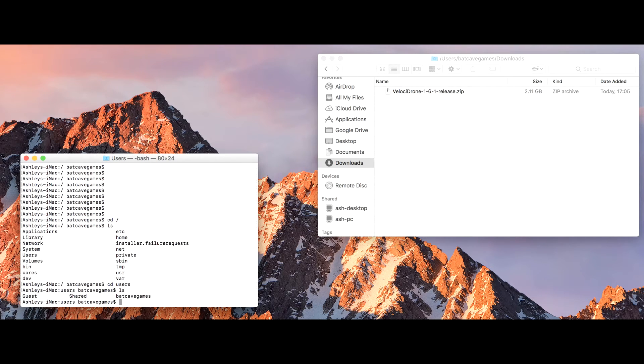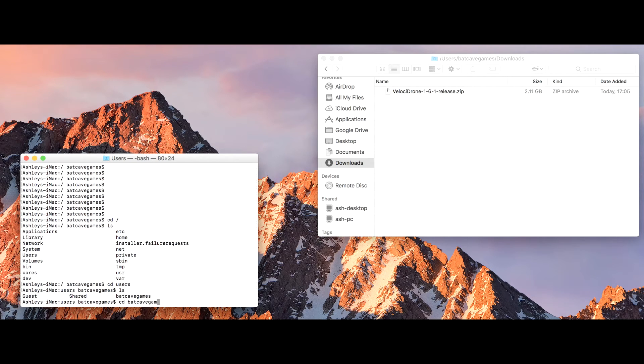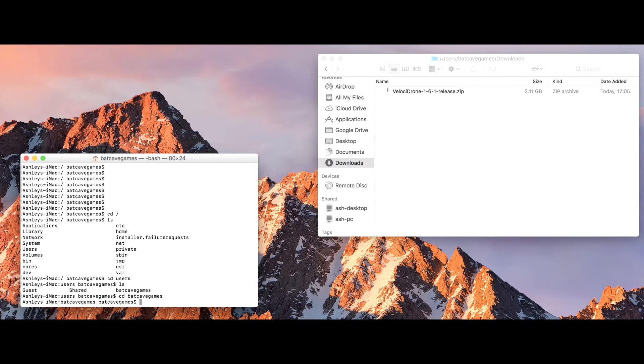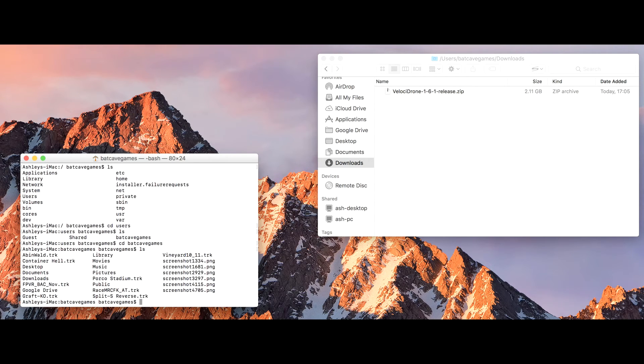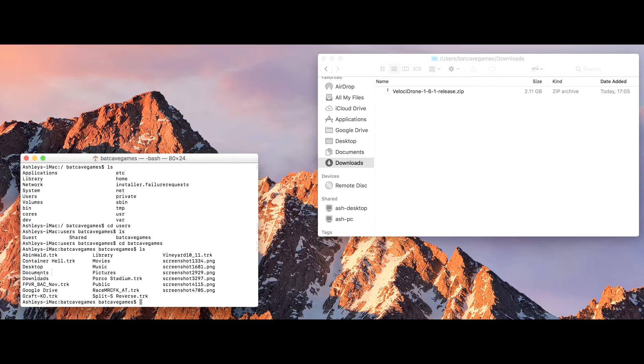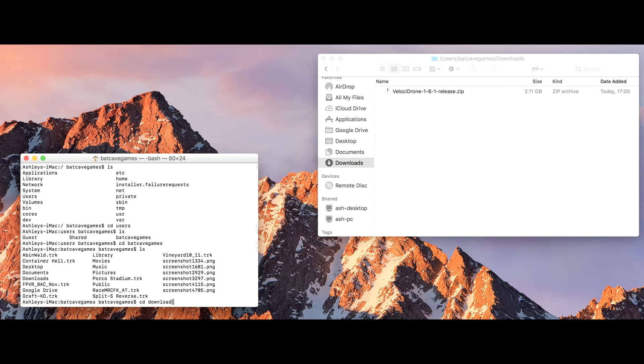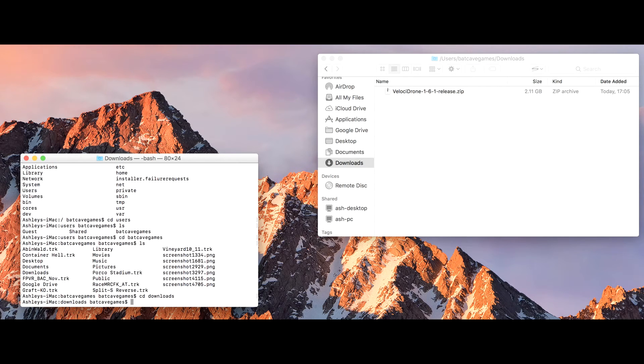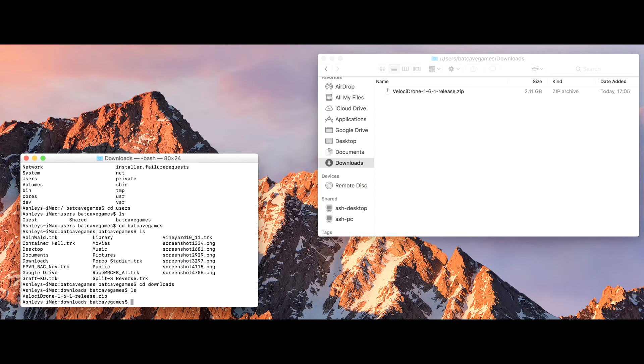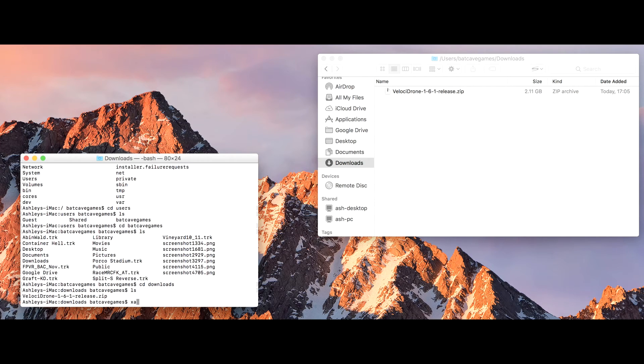Go to users, then ls, and my username is back of games. Cd back of games to change that directory. And then in here you can see here is the downloads directory. I'm doing ls to list the files. There's the downloads directory, so cd downloads, then ls again, and now we see the file that I want to work on.